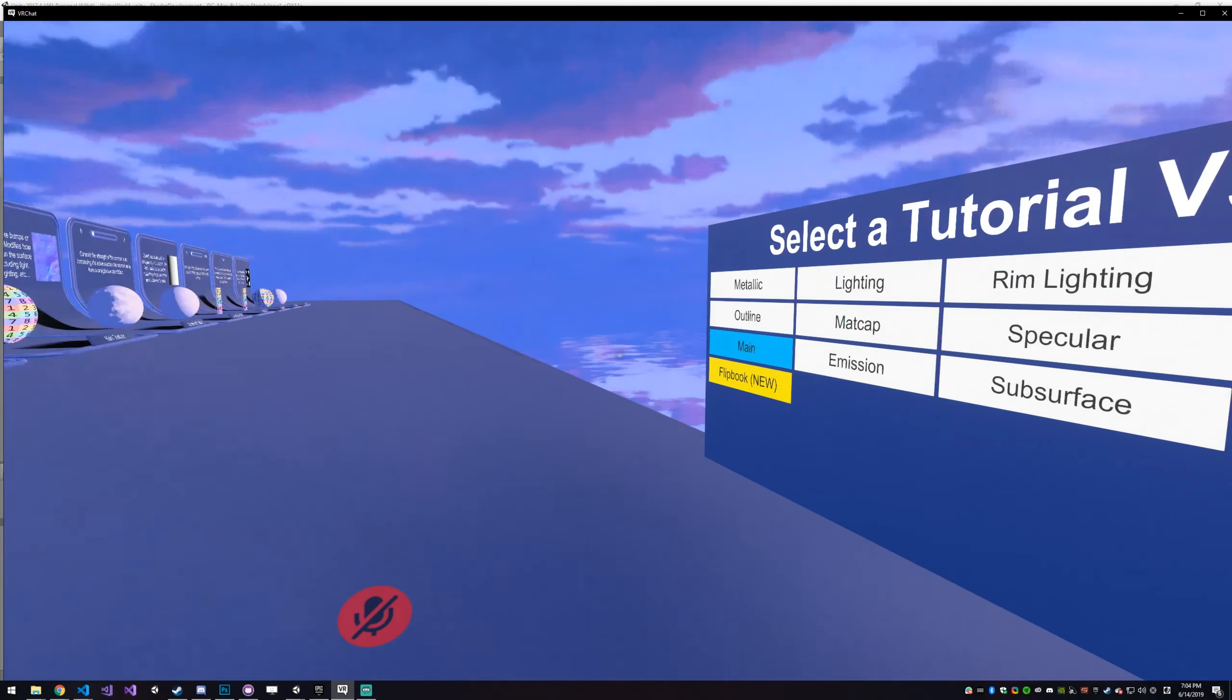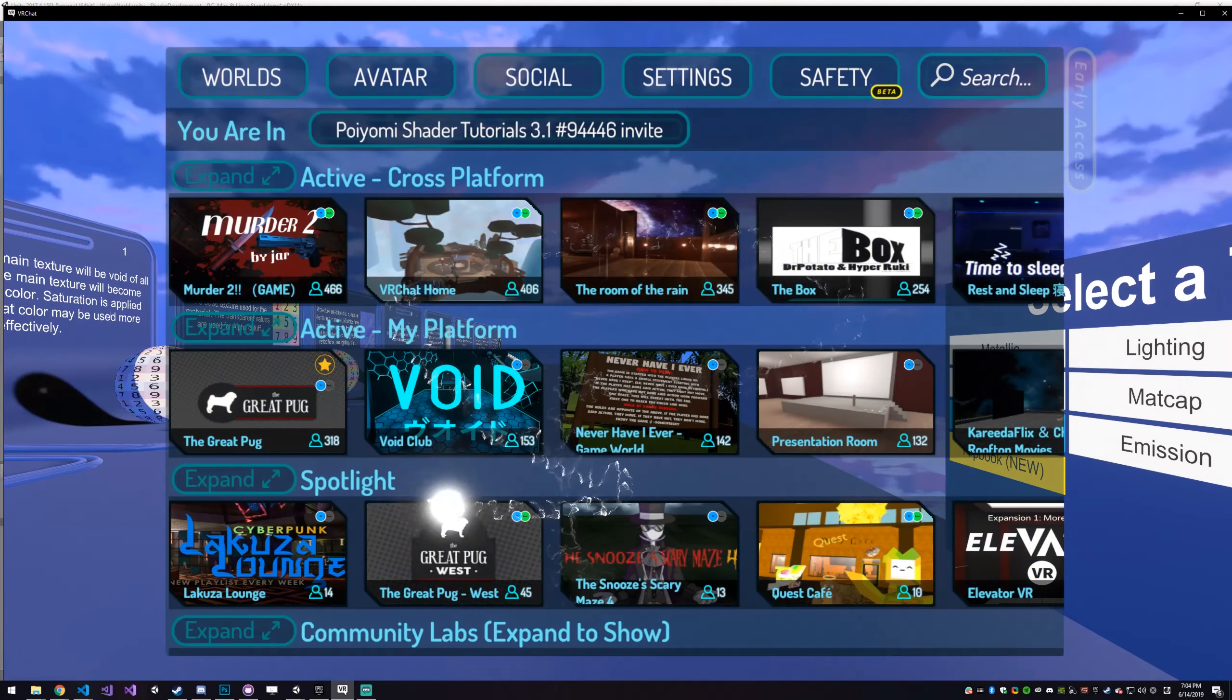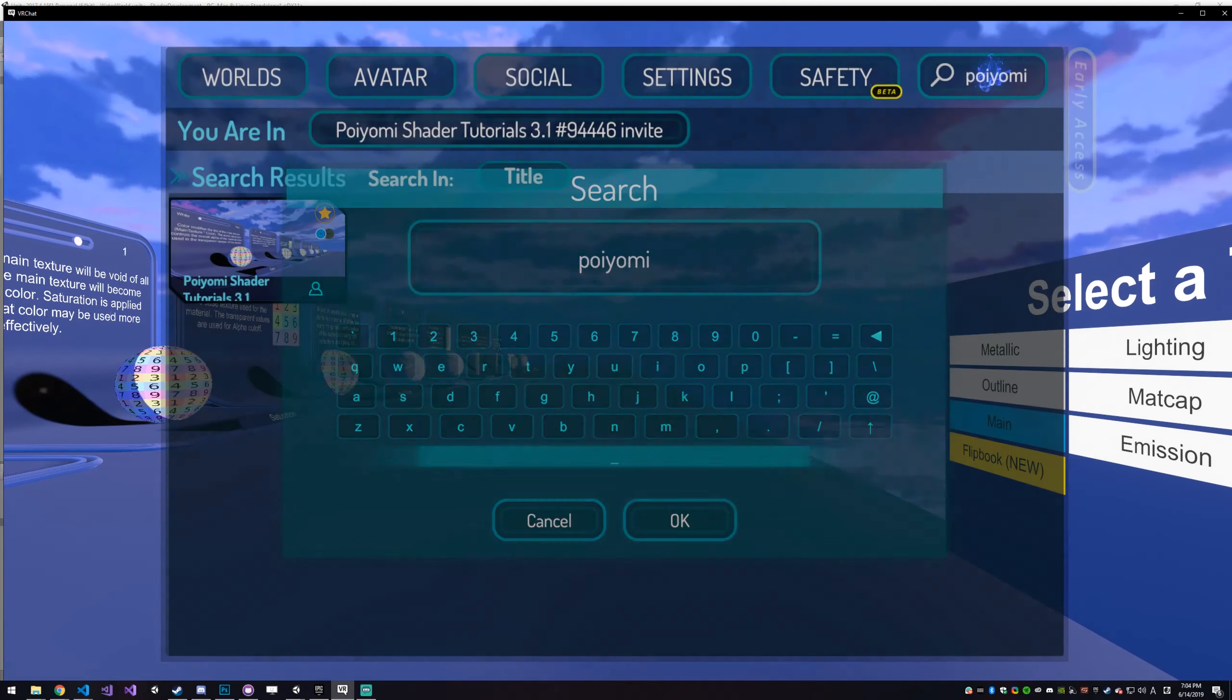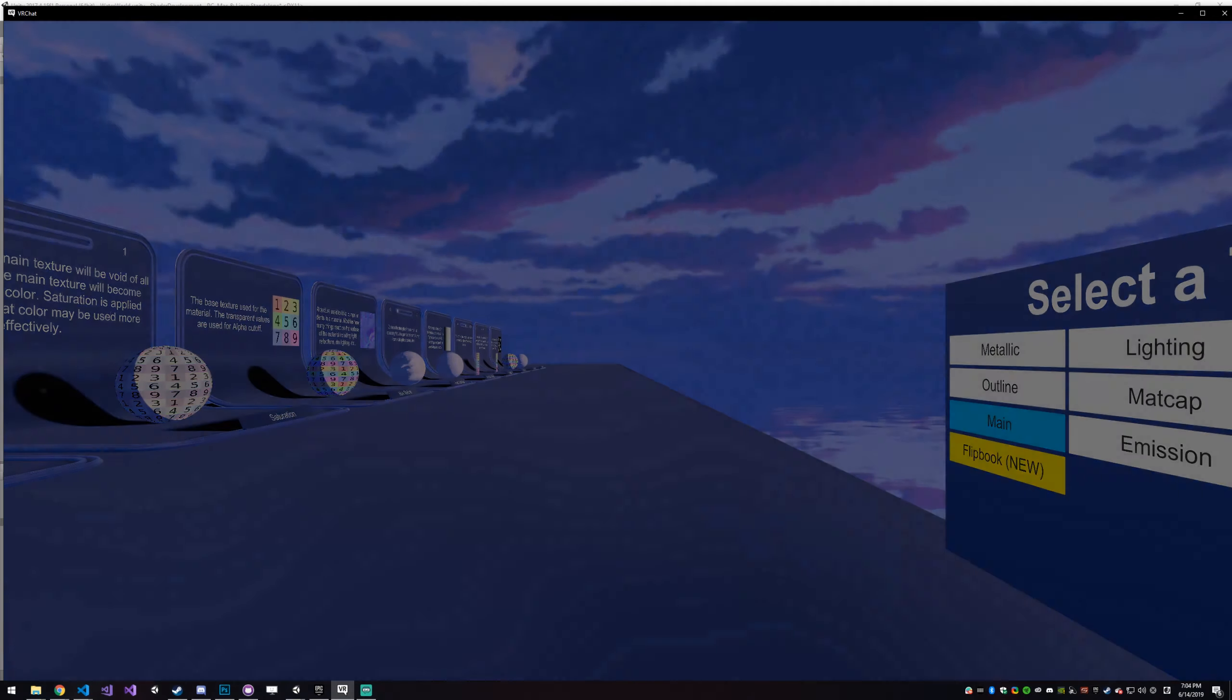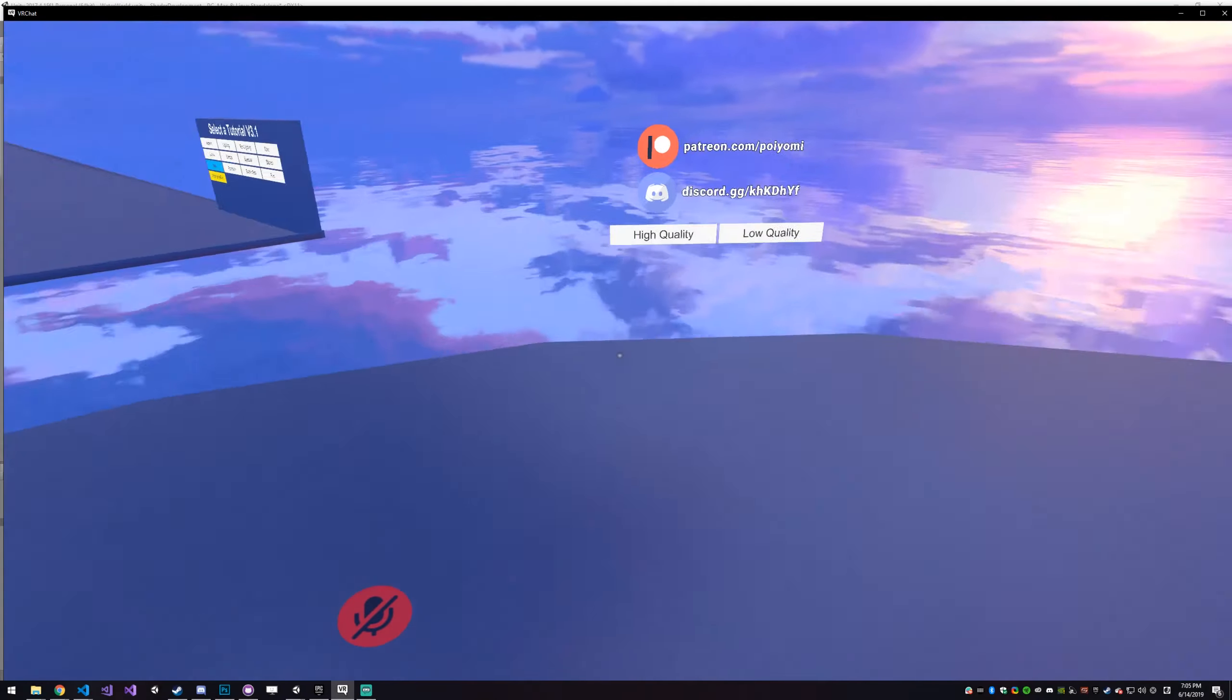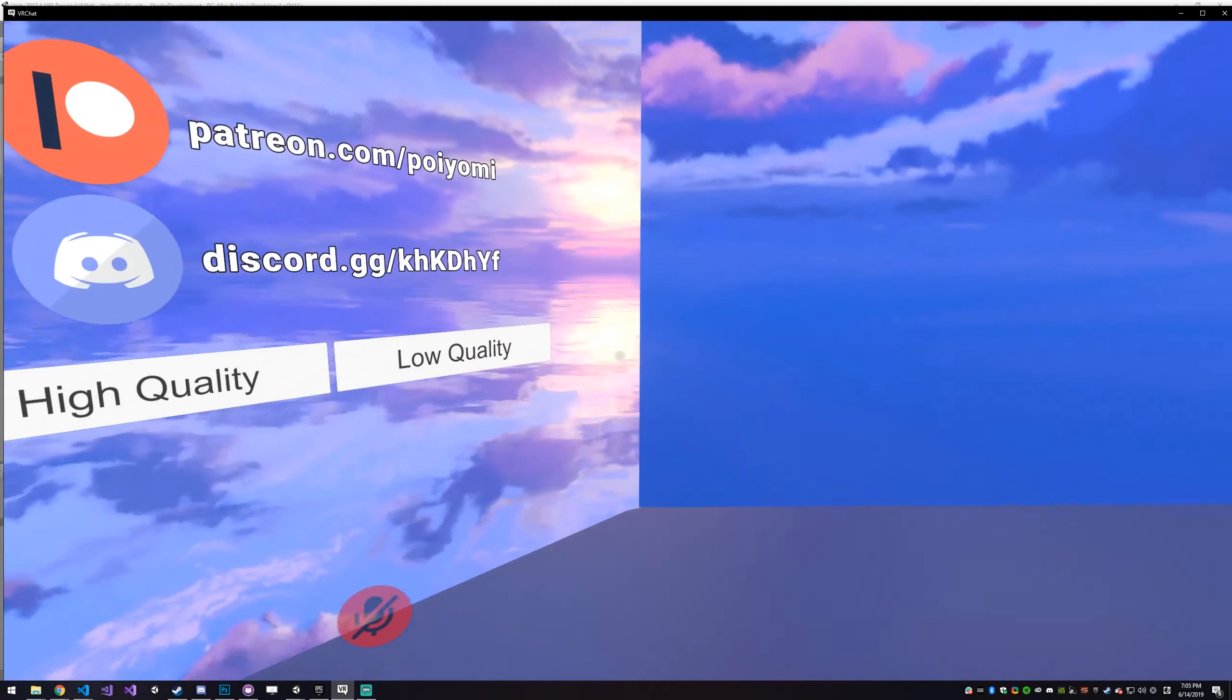So I made this world, which you can find just by going to Worlds, searching for Poyomi. Just go to it, it's public. It's got a mirror, because everyone needs that.